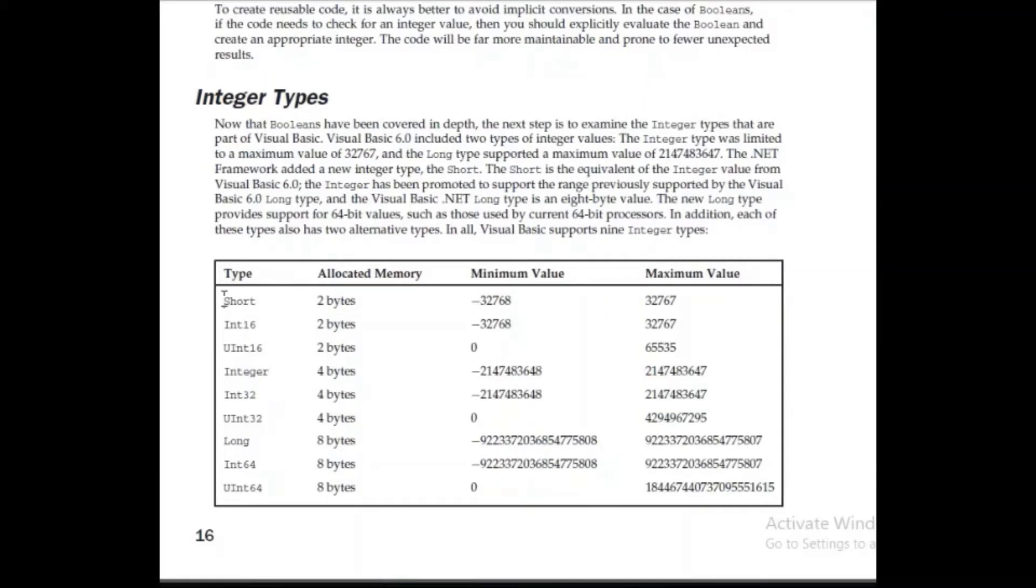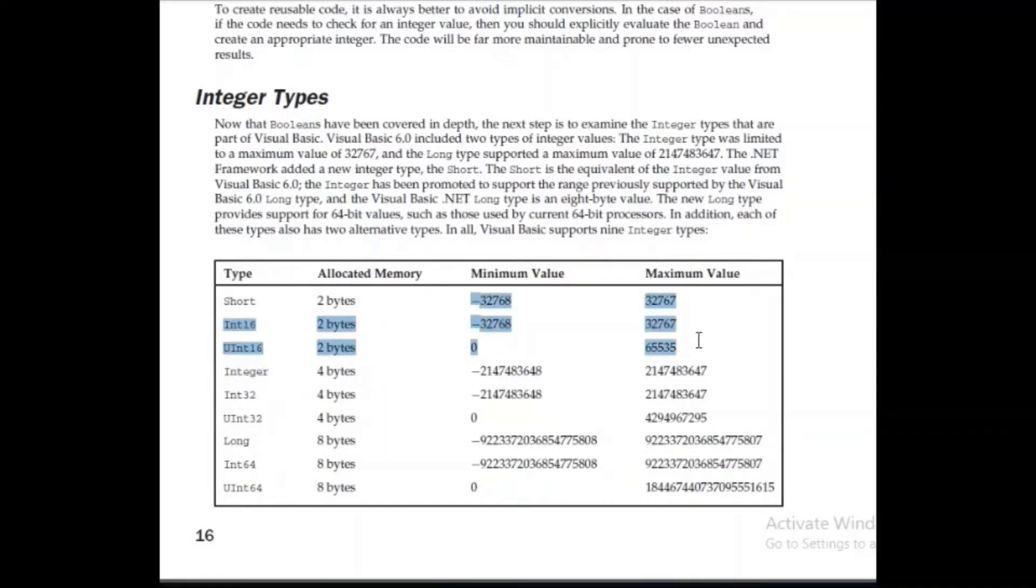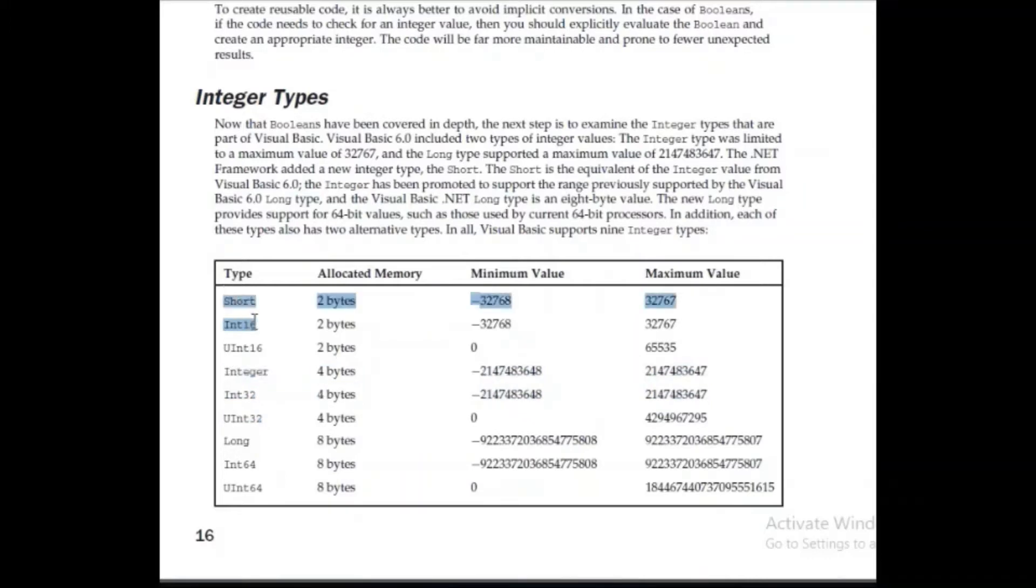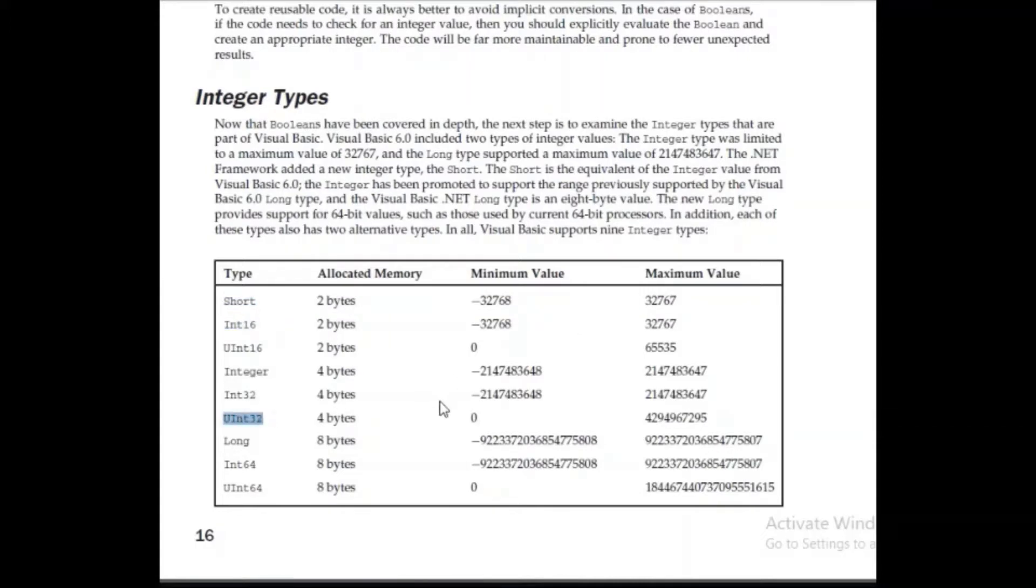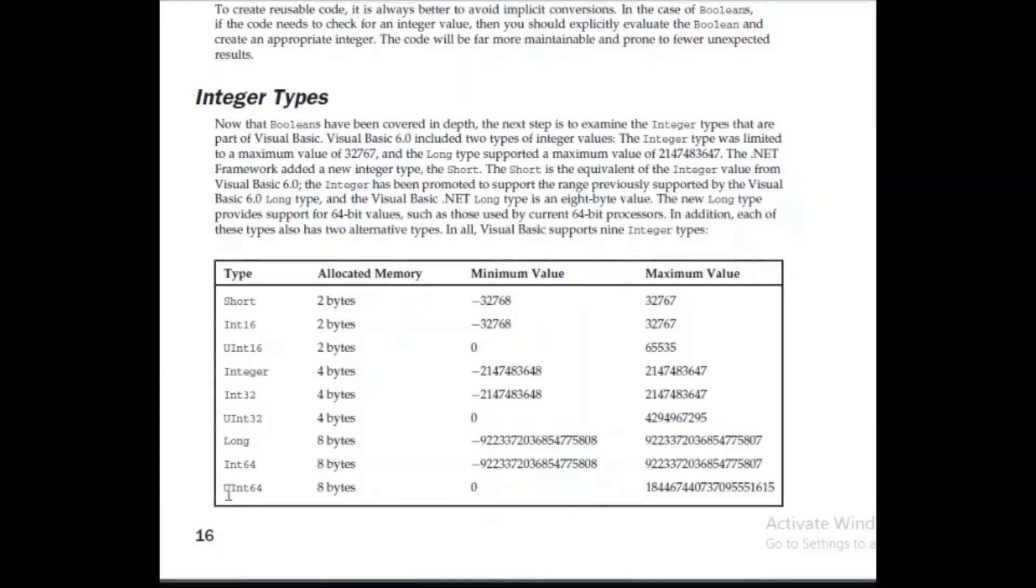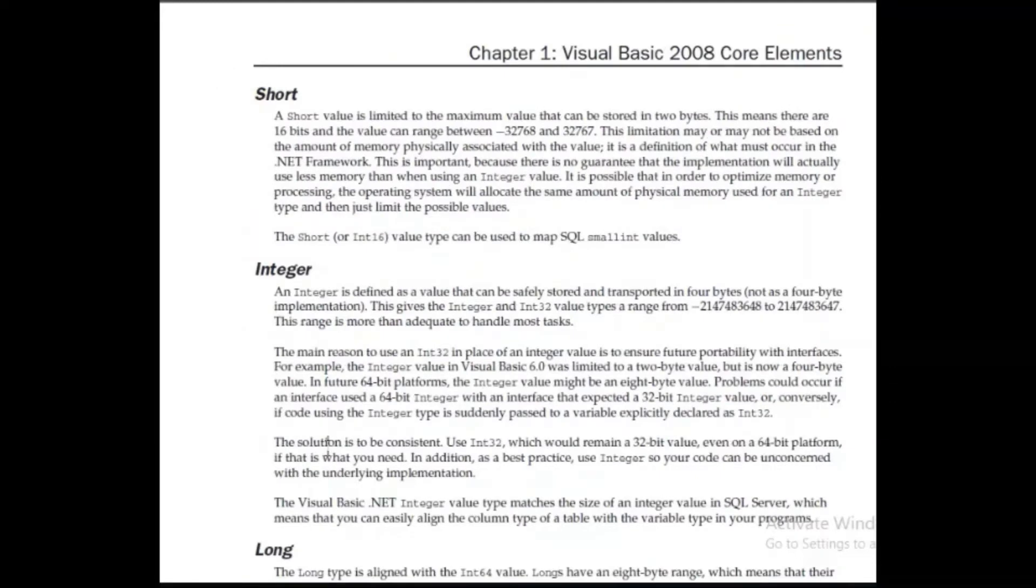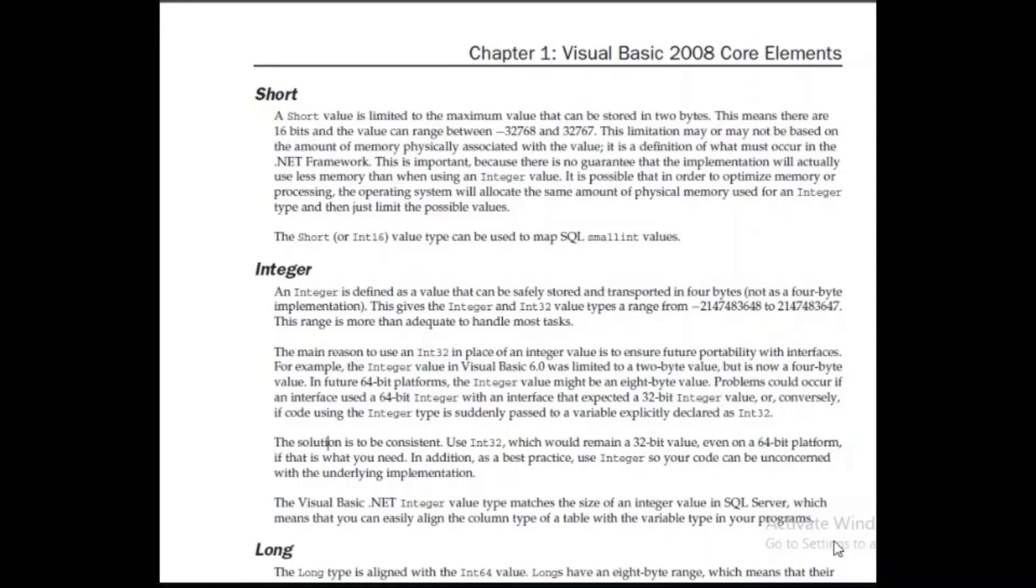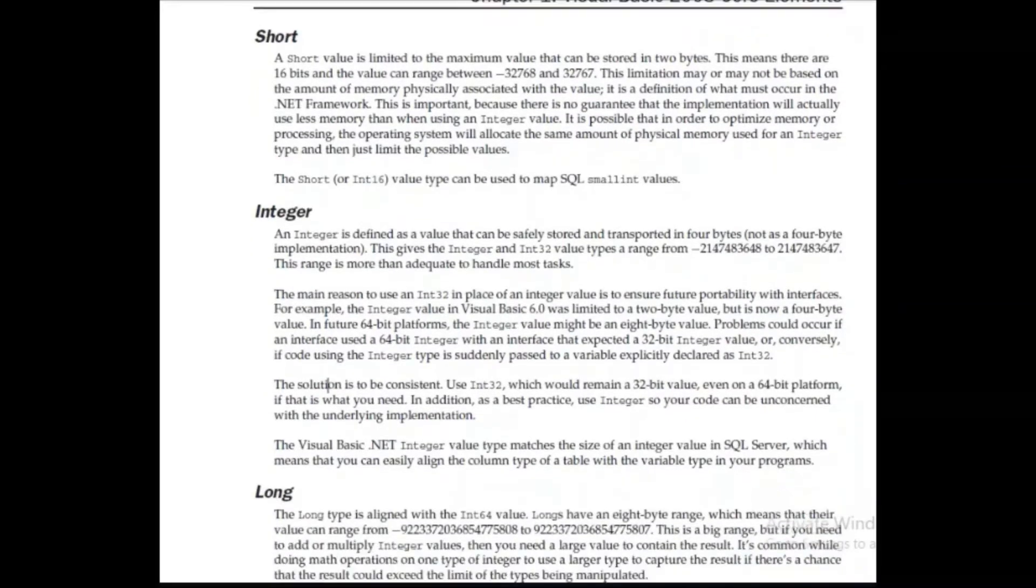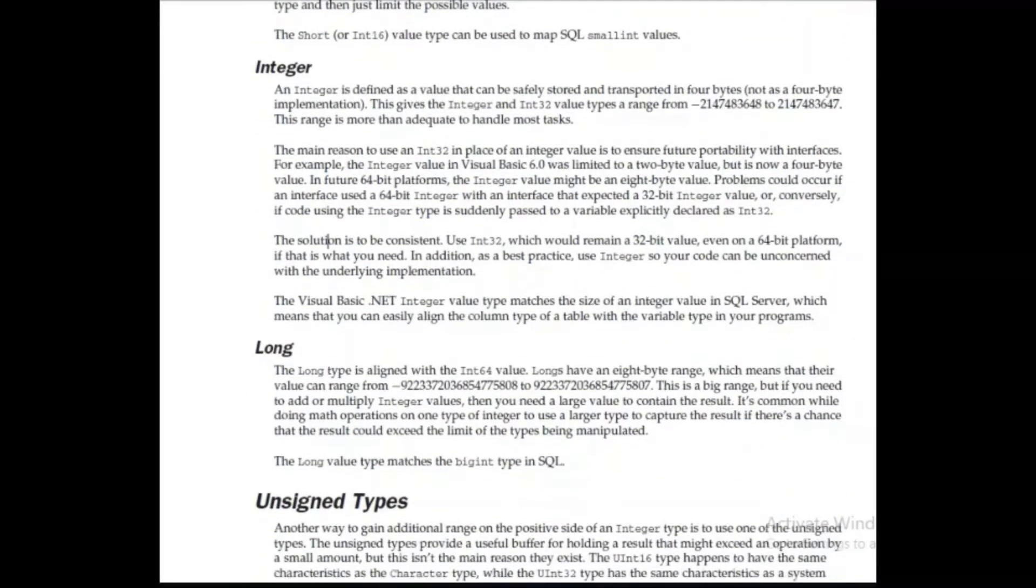Integer has short, it is 2 bytes. In 16, it is 2 bytes again, and you in 16, 2 bytes. The value ranges, you can see, are different. And then, we have integer of 4 bytes. In 32, 4 bytes, this is the same. You can either use short, or in 16. Basically, it is difference between the versions of Visual Basic 6 and the later versions. And you in 32, which is 4 bytes, but it ranges from 0 to this maximum value long, you see, 8 bytes, and such a long value it has.